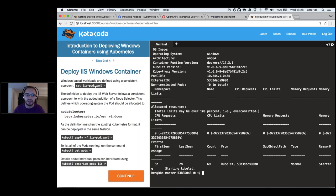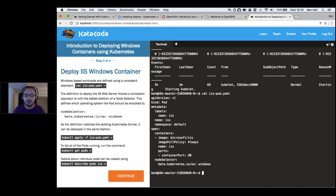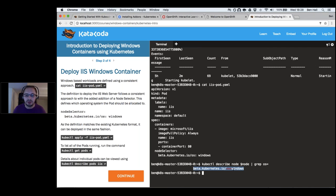A pod definition targeting Windows looks very familiar: we have our image (microsoft/iis), pull policies, and port definitions. The main difference is a node selector that specifies which operating system the pod needs to run on. We define 'os: windows', and our Windows node has the label 'os=windows'. When the Kubernetes scheduler decides where a pod runs, this node selector ensures it always lands on a Windows node.